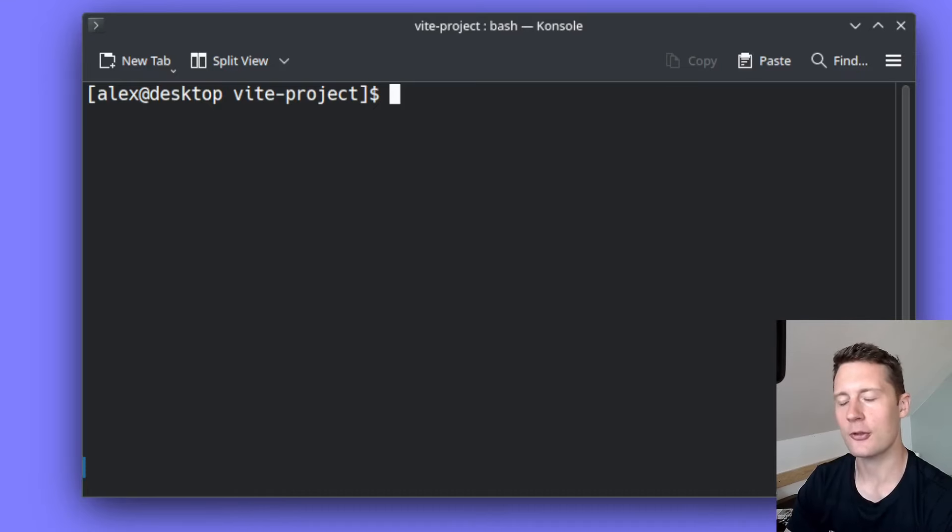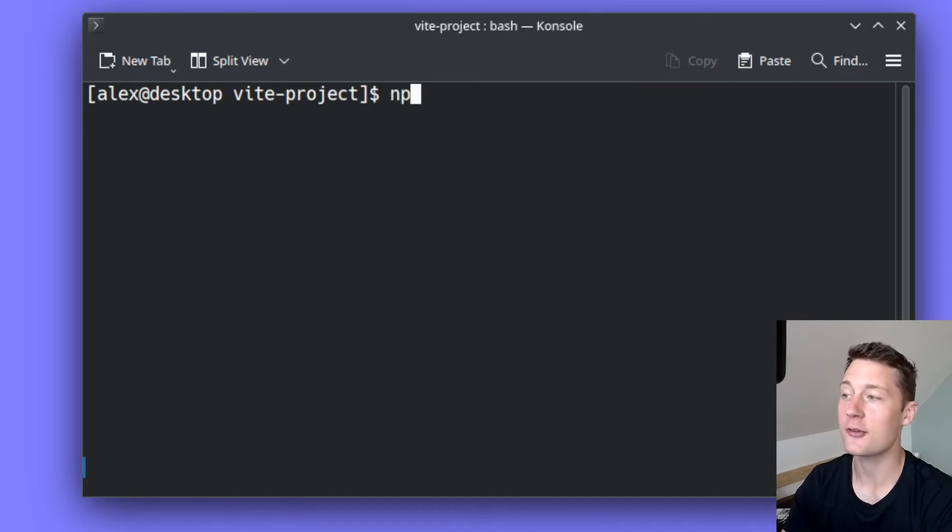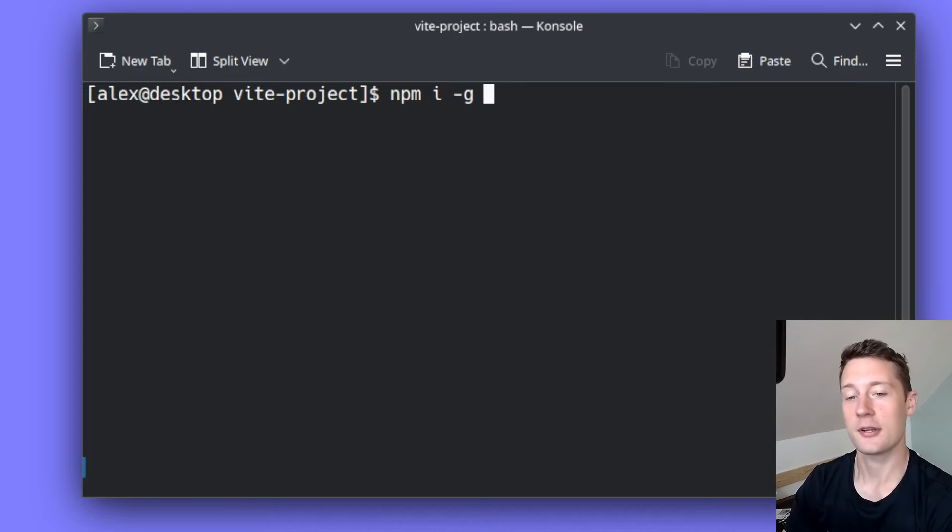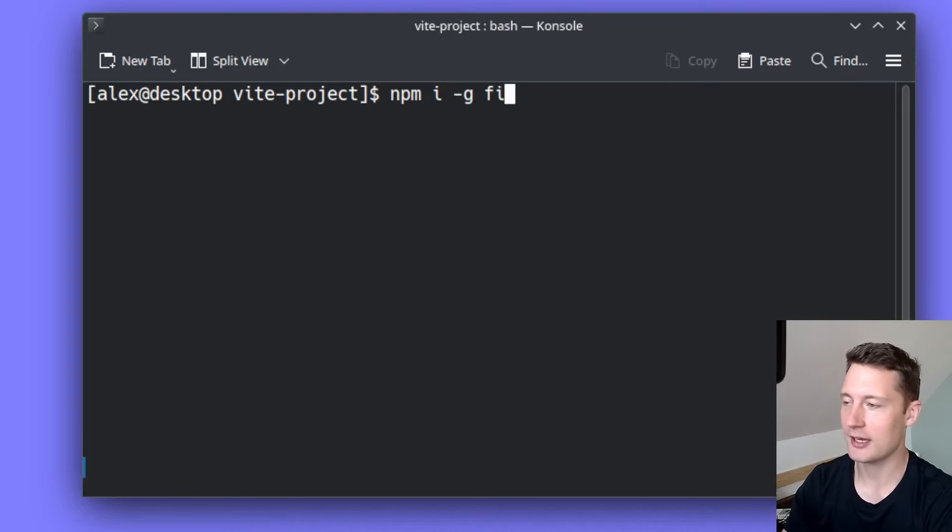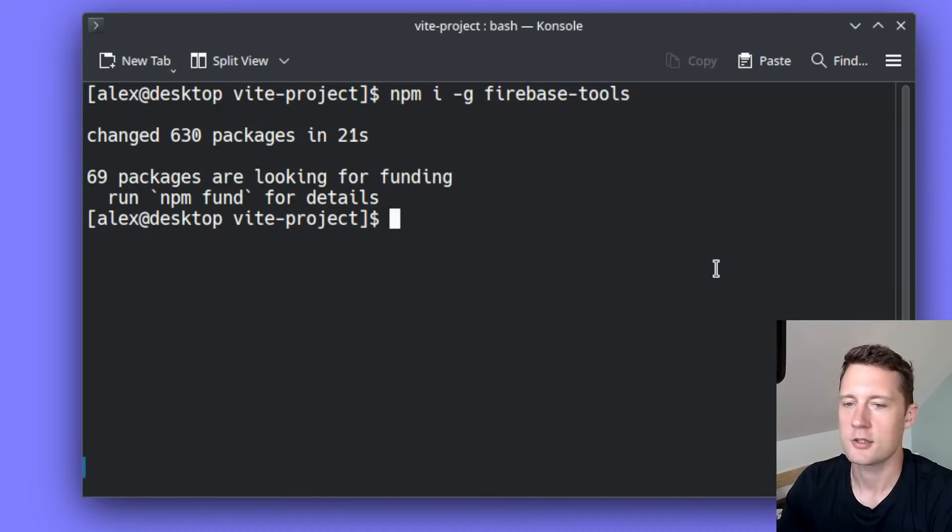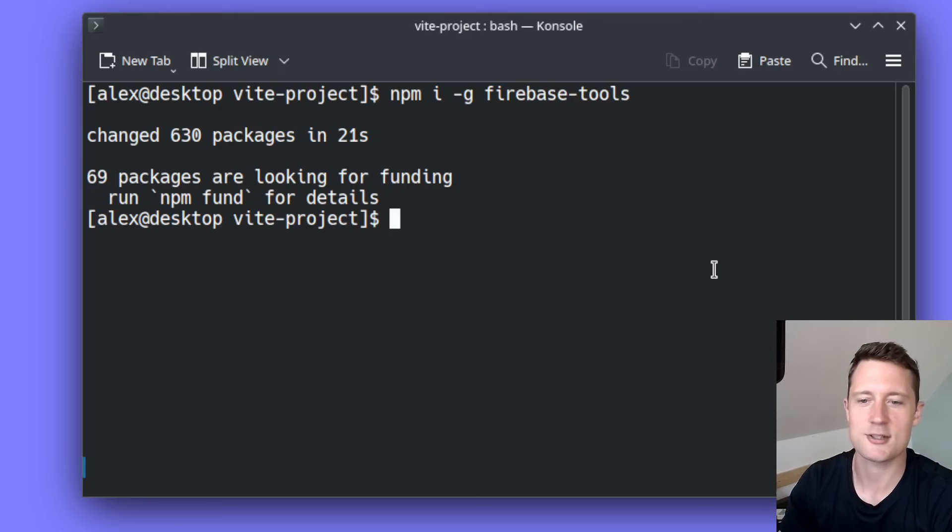we do need to install the Firebase CLI. It's just a normal npm installation. I want to do it globally because then you can access the CLI from anywhere. It's just called Firebase Tools.